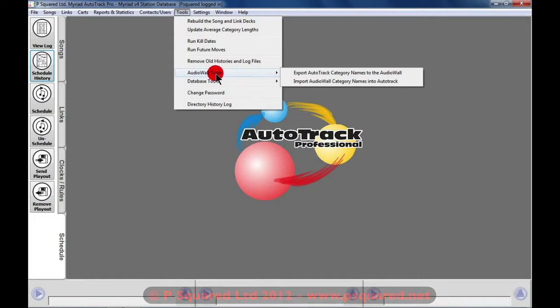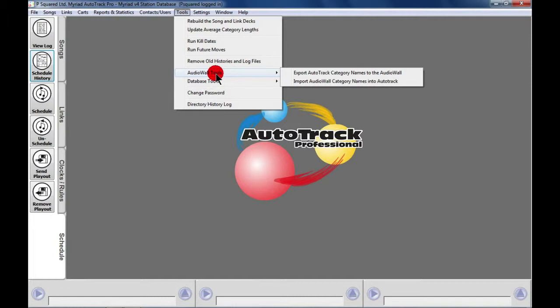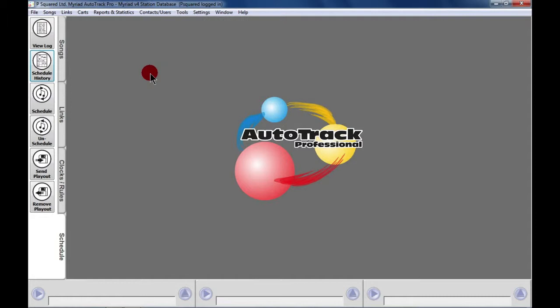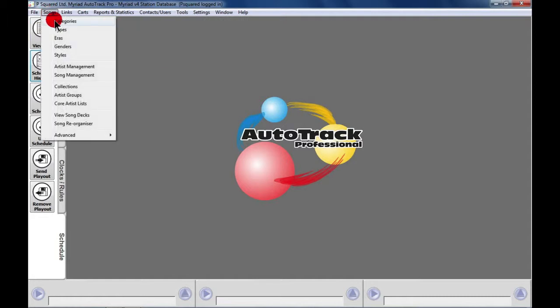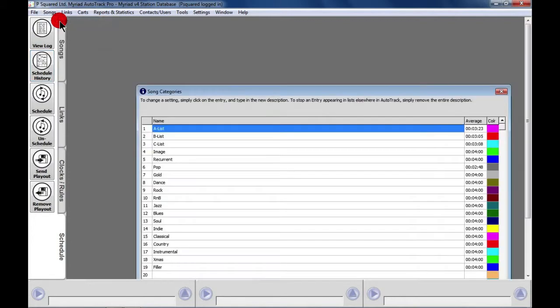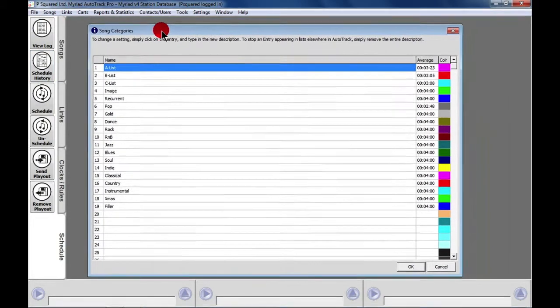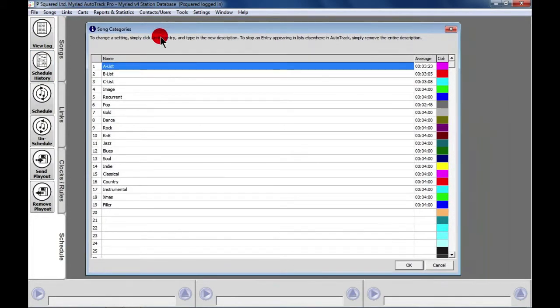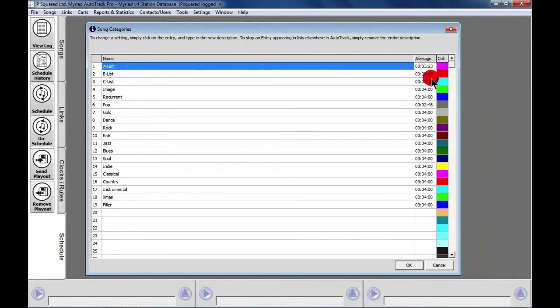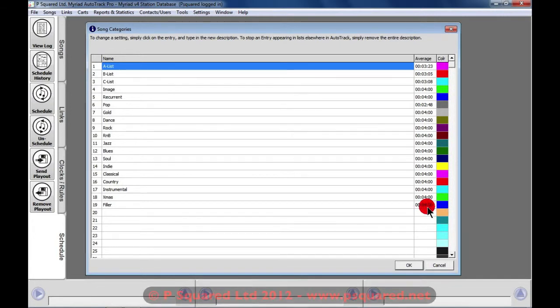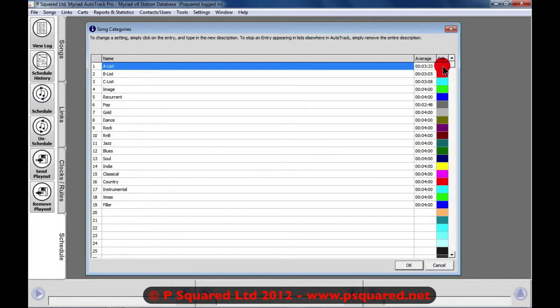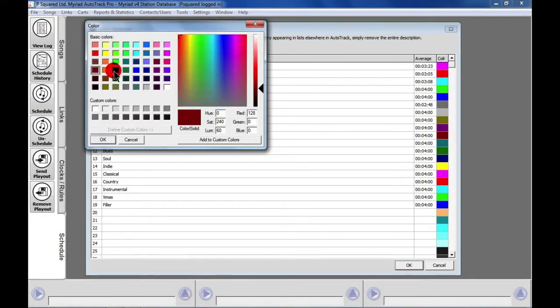By default, there are quite a few categories set up in songs. There are no categories set up in links. If we want to set up some categories ourselves, what we need to do is go to Songs, Categories. You have 64 categories that you can set. Here are the default ones that you get when you first install AutoTrack, and you can see the average time of the songs within that category. As you add more songs, it does ask you whether you'd like to update that timing, and you can also choose a different color to show each category.